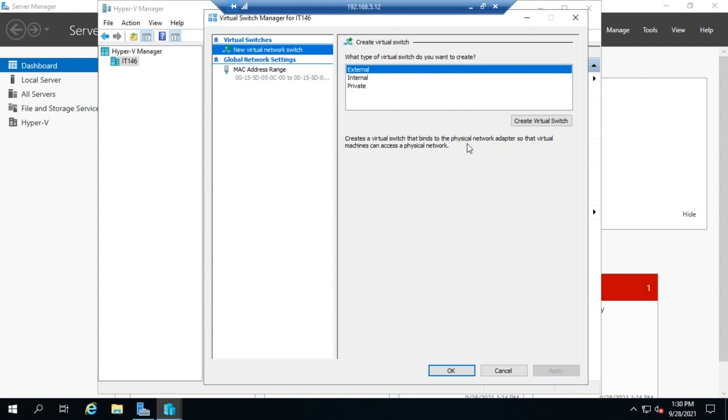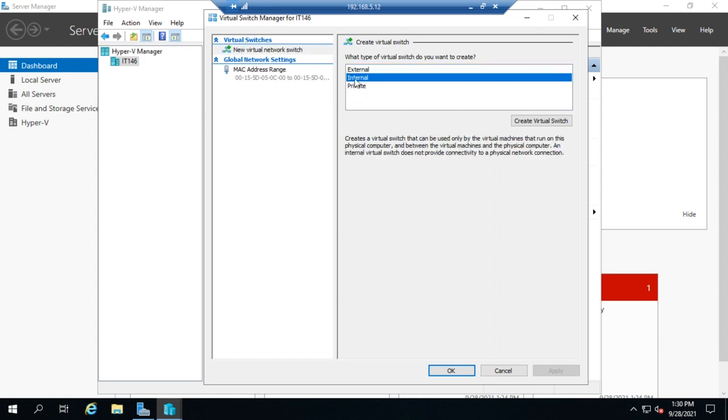If you're going to have these virtual machines accessible from clients or anything else out to the world to connect to the internet, whatever, they need to have an external switch. And when they have that external switch, you'll pick a physical adapter, and then that will be like the uplink port to the rest of the world. Now before we do that, let's look at internal and private switches as well.